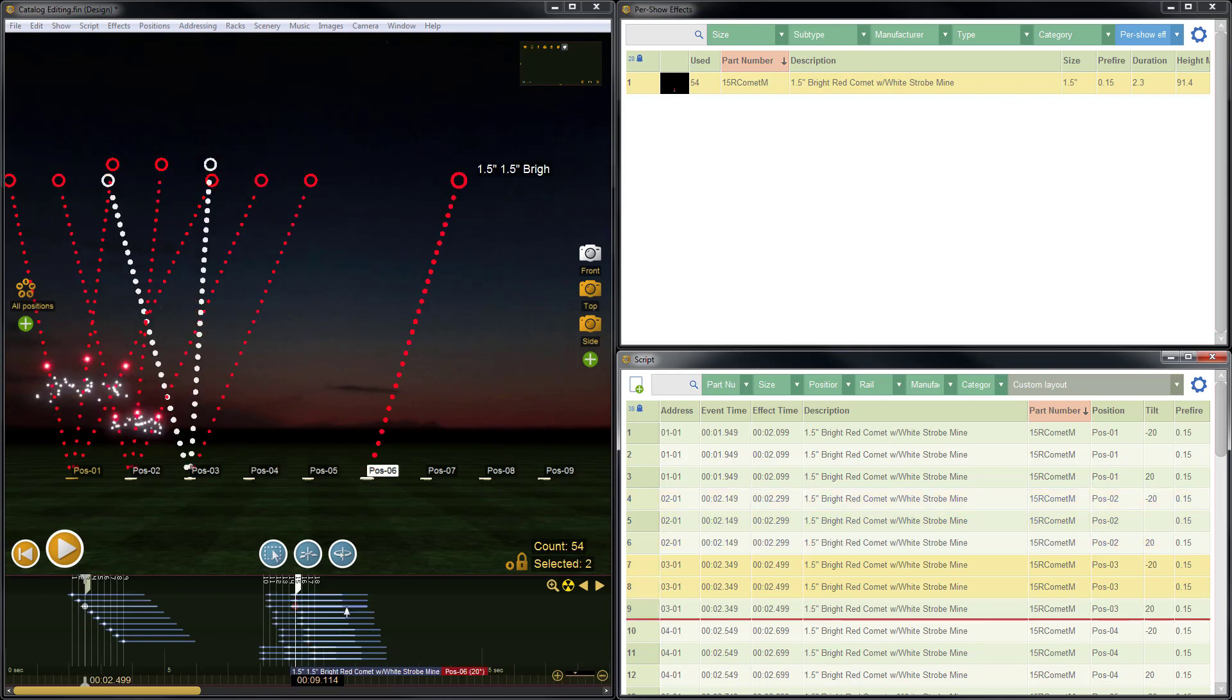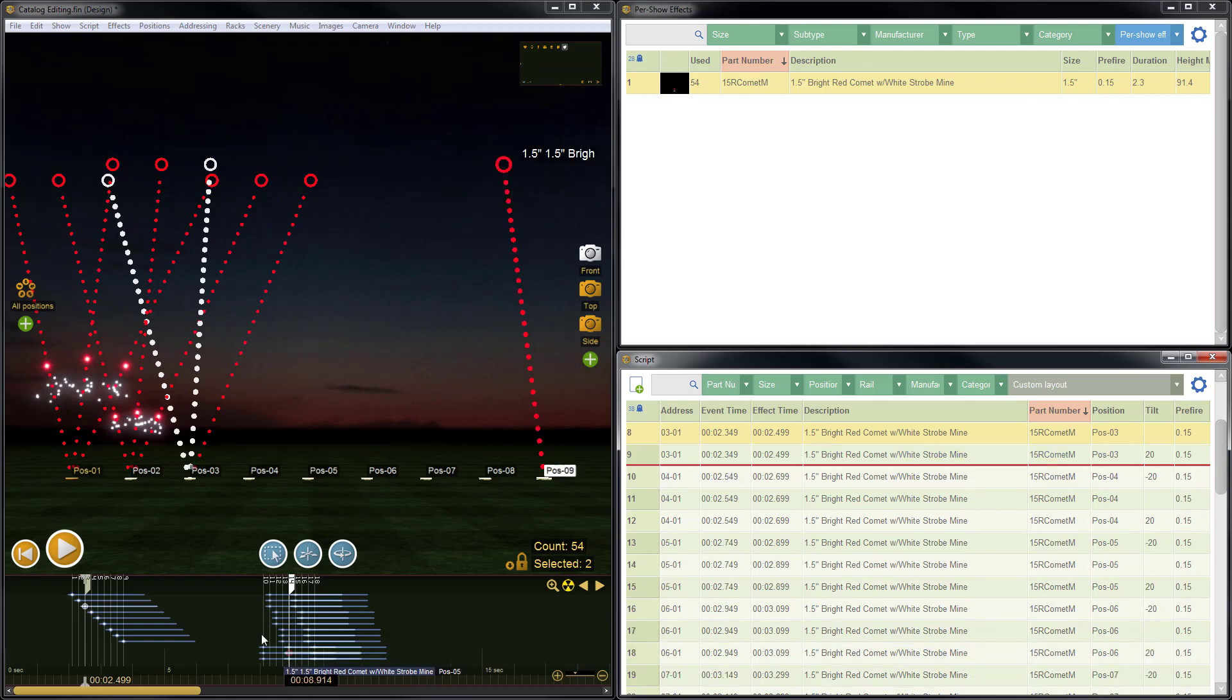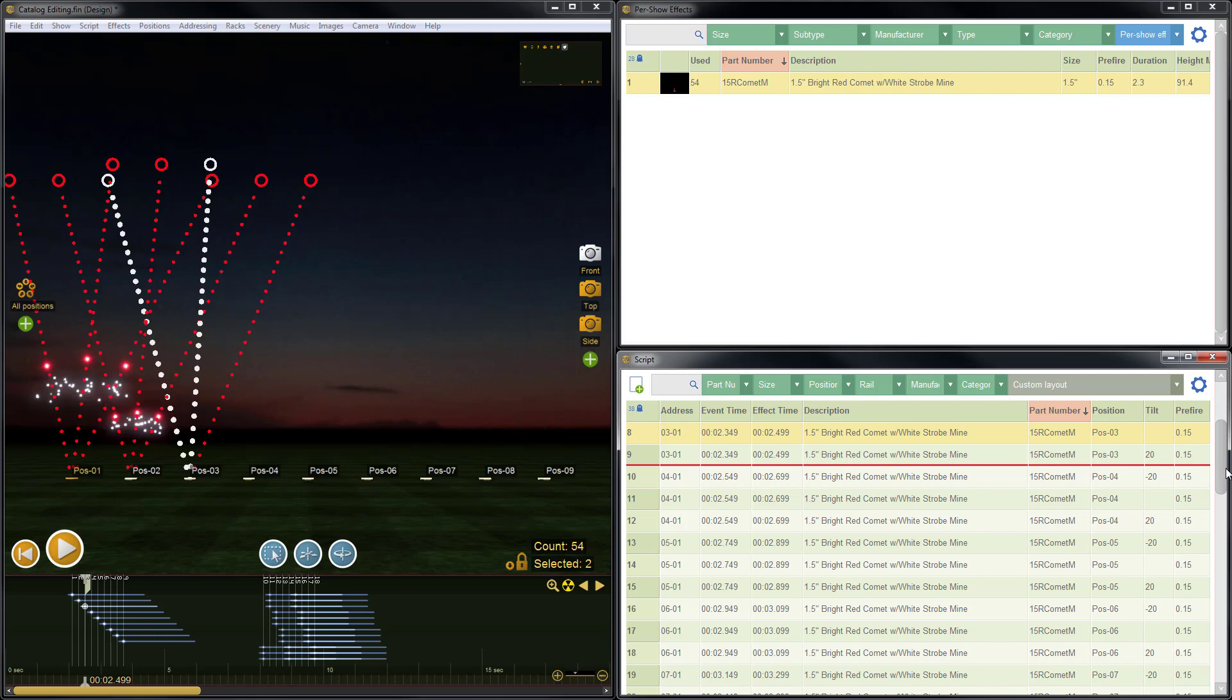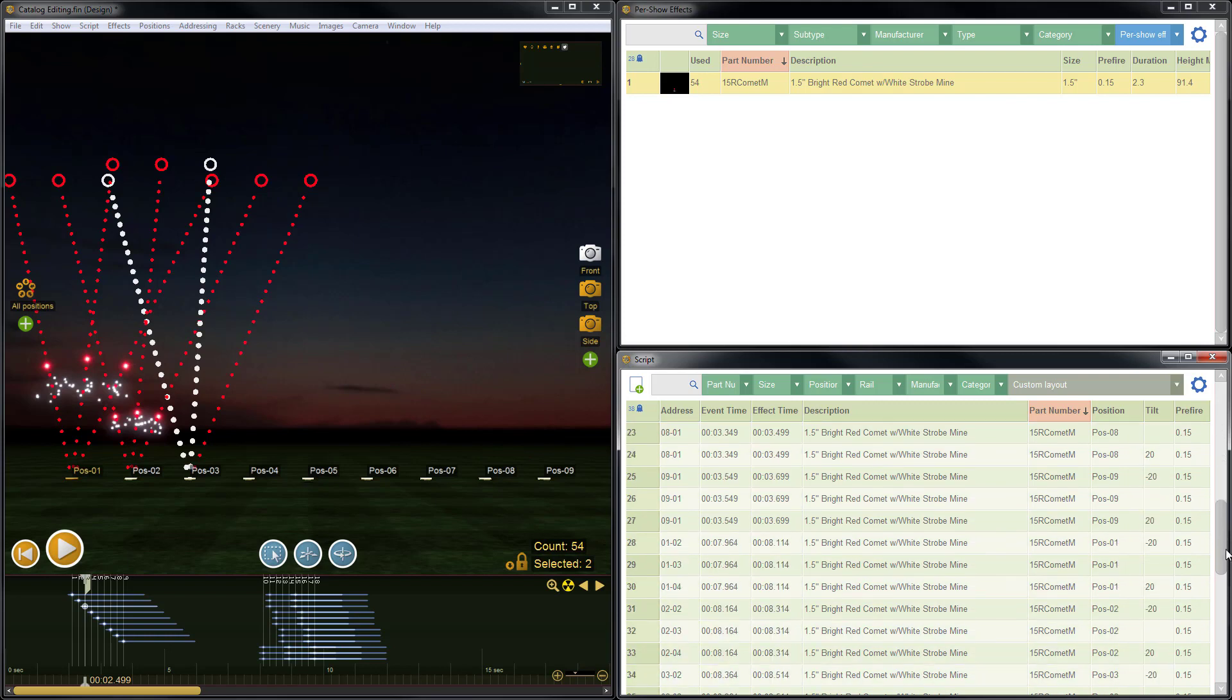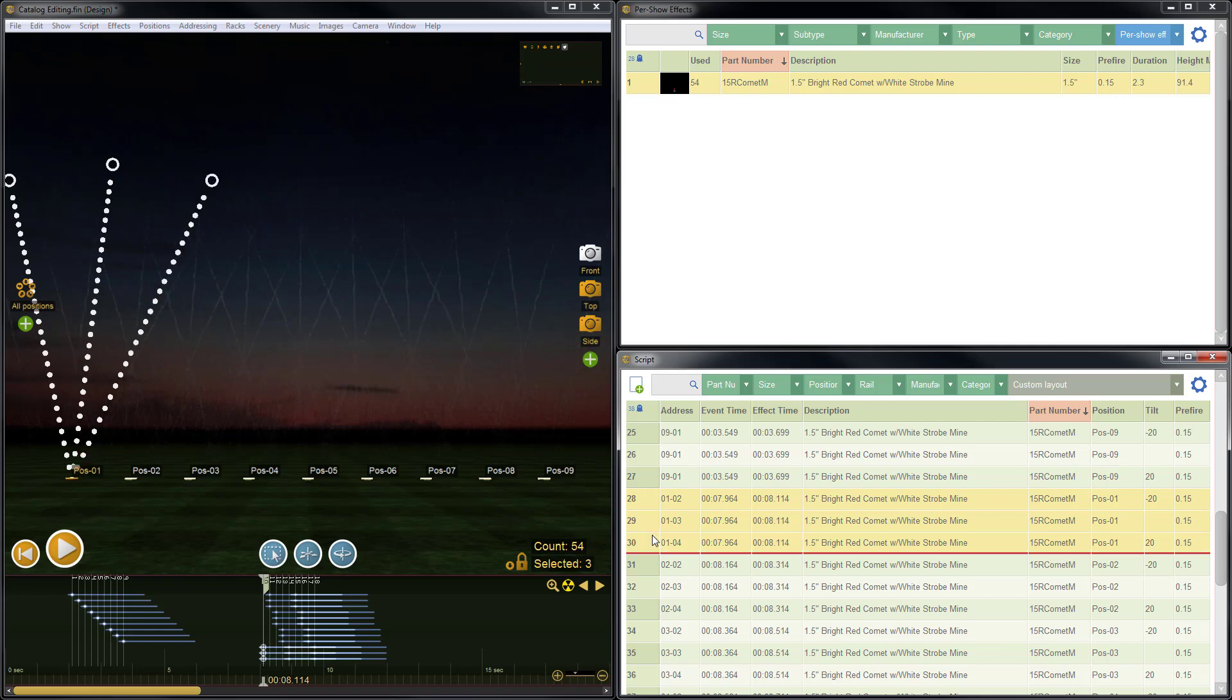But if we go over to the second group, the second set I should say, because these are not grouped in Finale 3D terms, we'll see that over here, instead of having three items on the same pin, they're now broken apart into three separate pins.